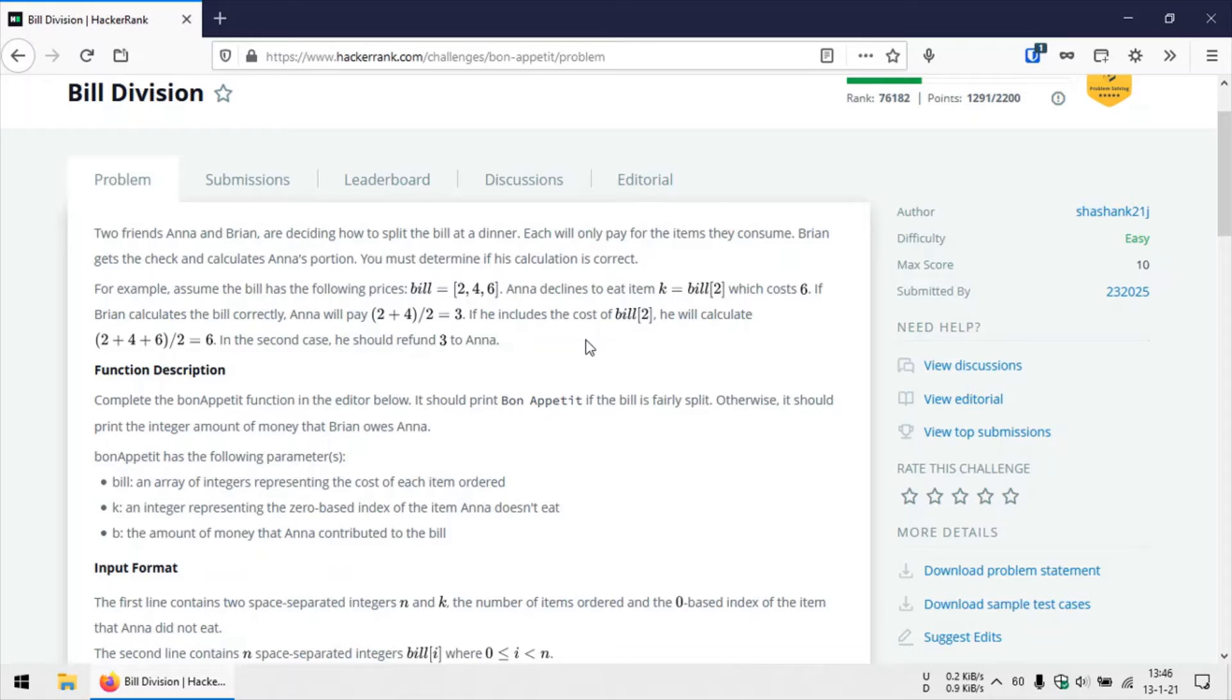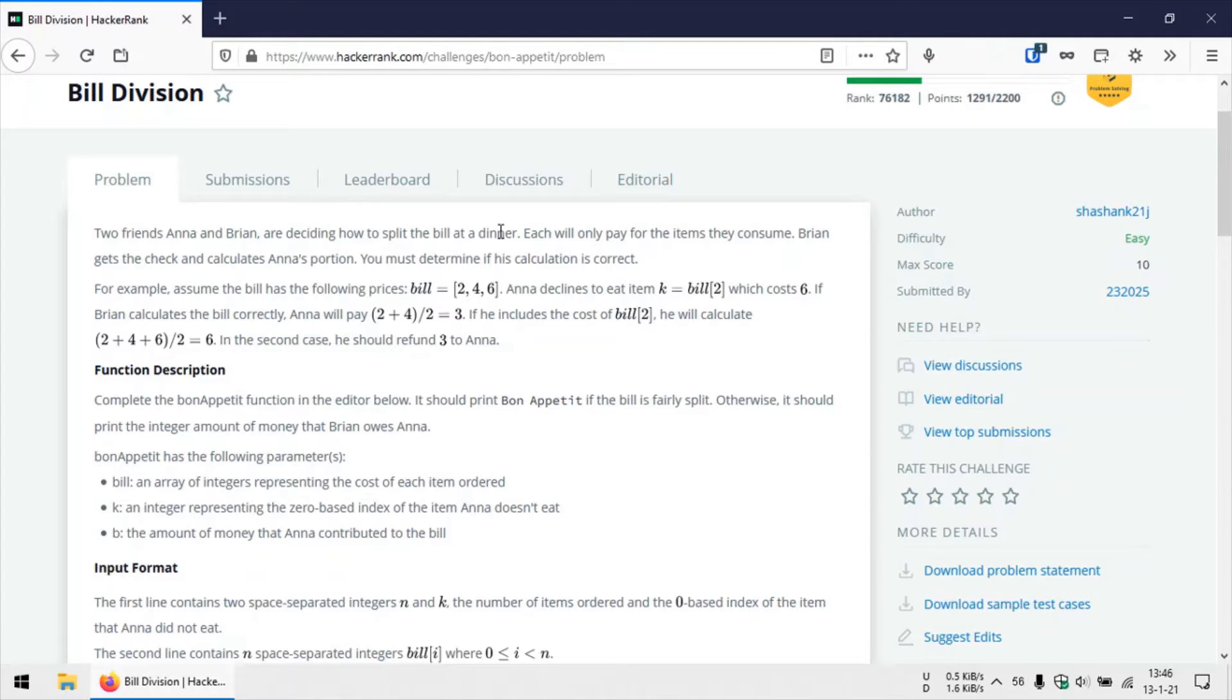So there's this one item in this array which Anna hasn't consumed, and Anna doesn't need to pay for that item which she hasn't consumed. So while Brian is calculating the bill, we need to make sure that Brian doesn't include that item while splitting the bill.